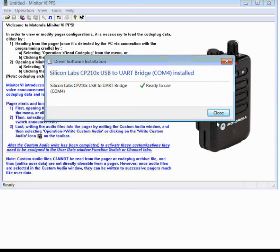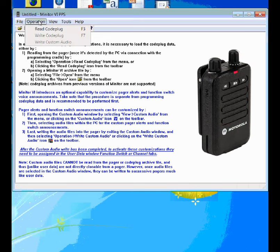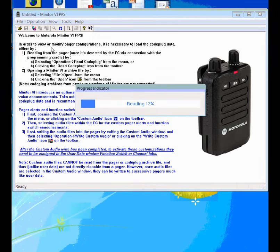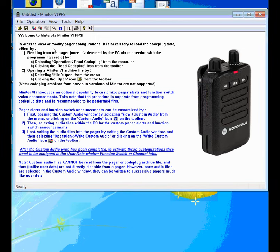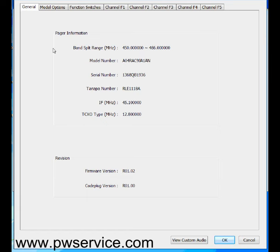You can go ahead and click on close if this screen has popped up for you, and then we'll look at the programming itself. Once the drivers have been installed on your computer, you can click on the operation, read code plug. Once the pager is done reading, you'll get this screen here.